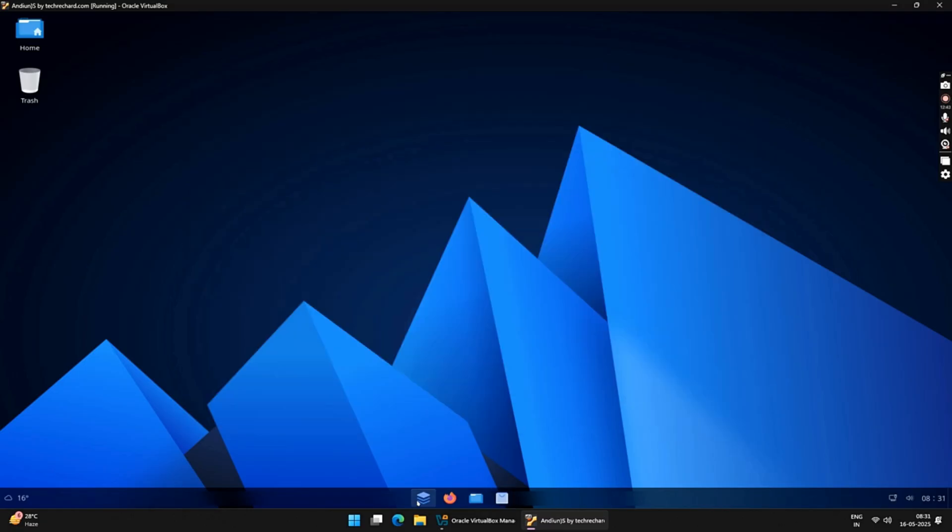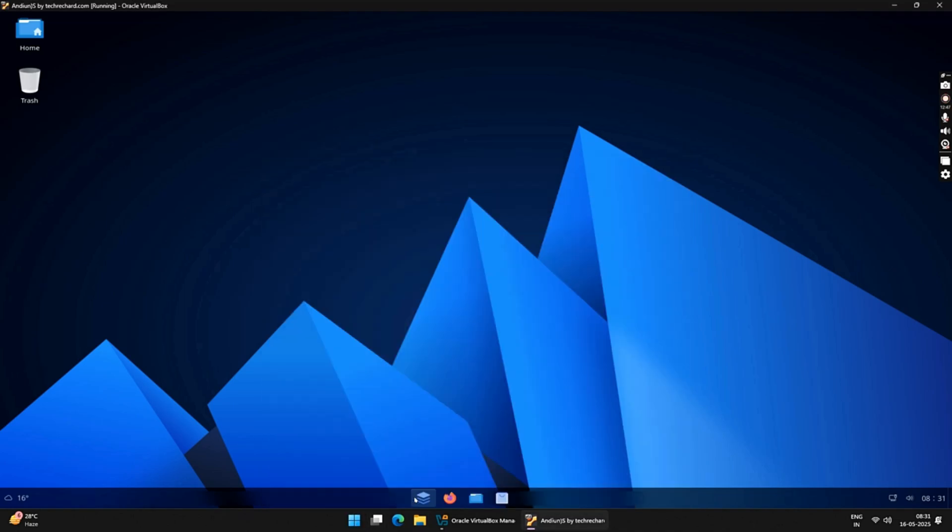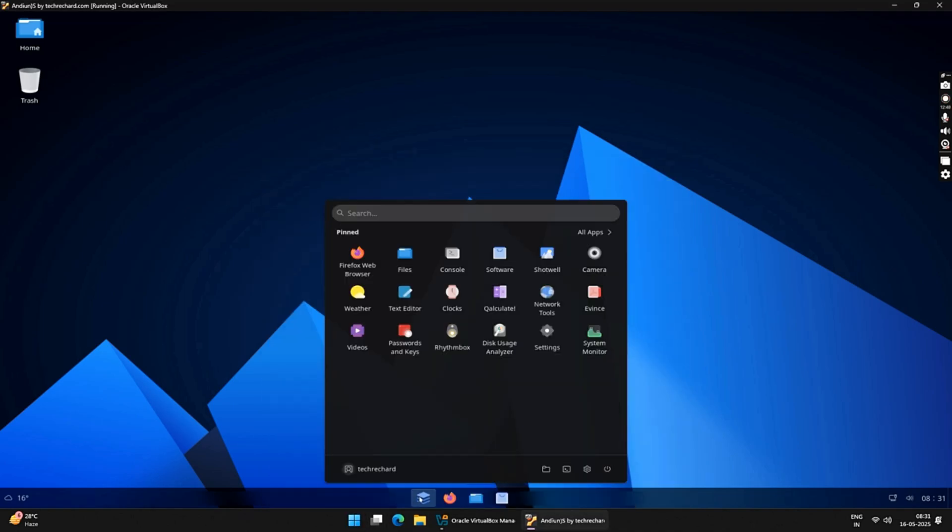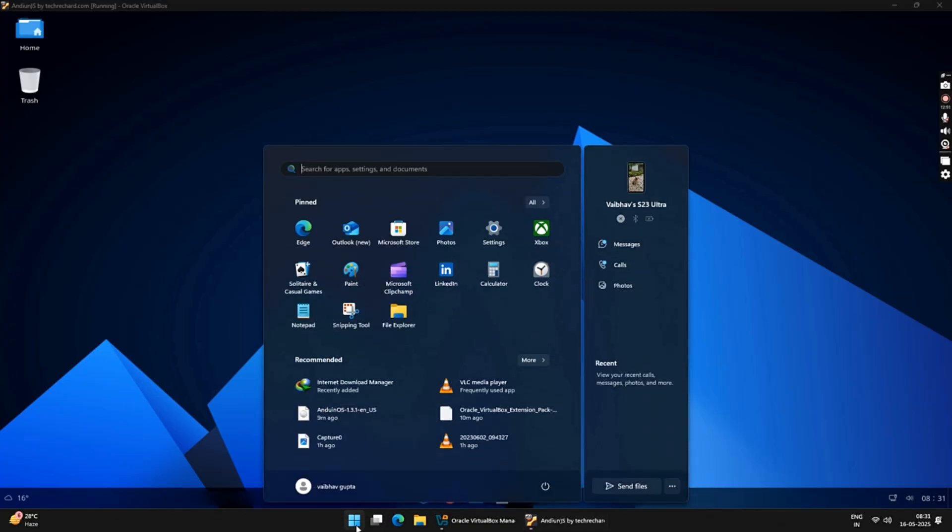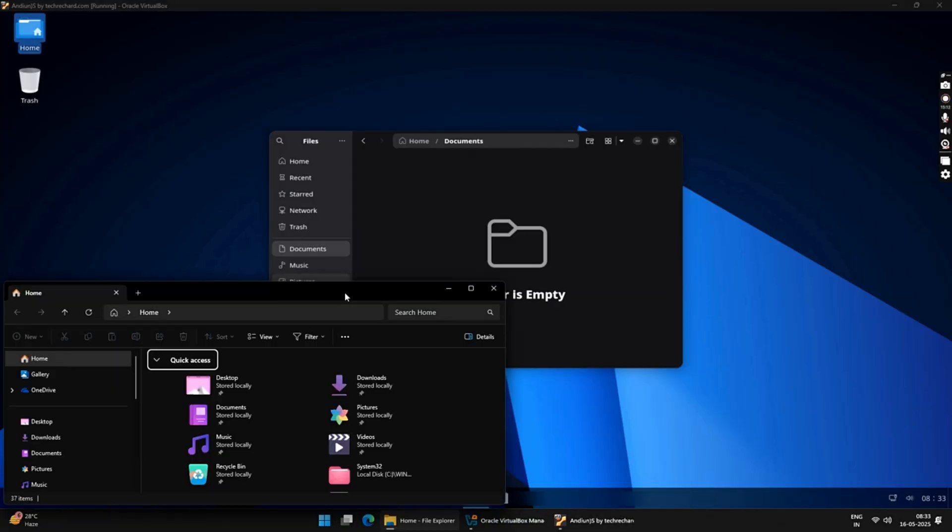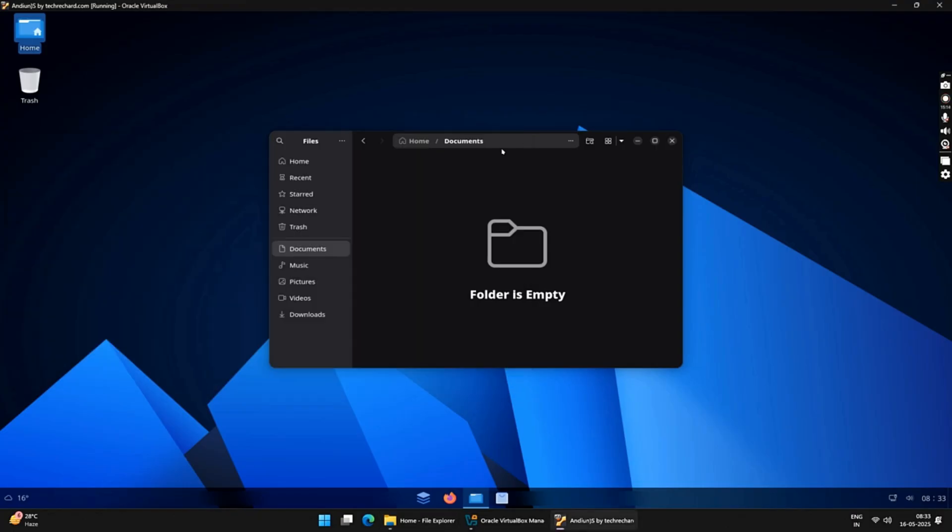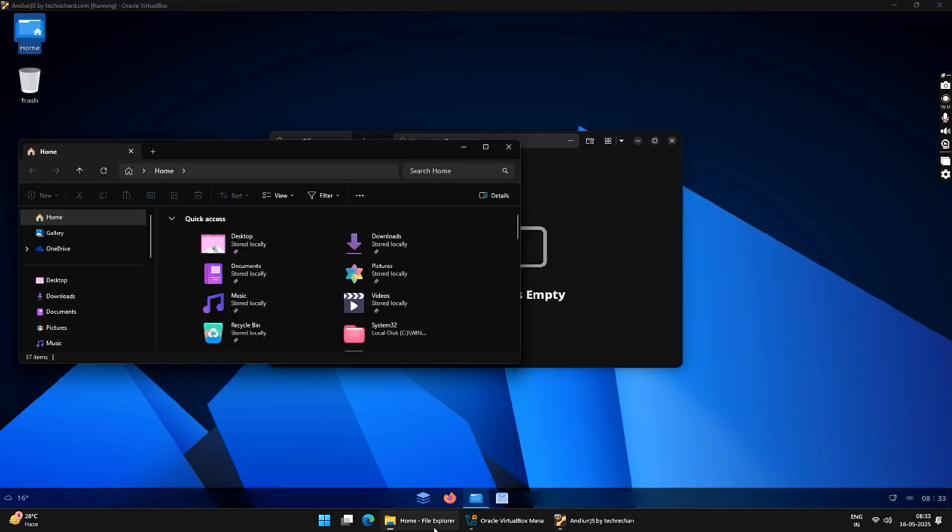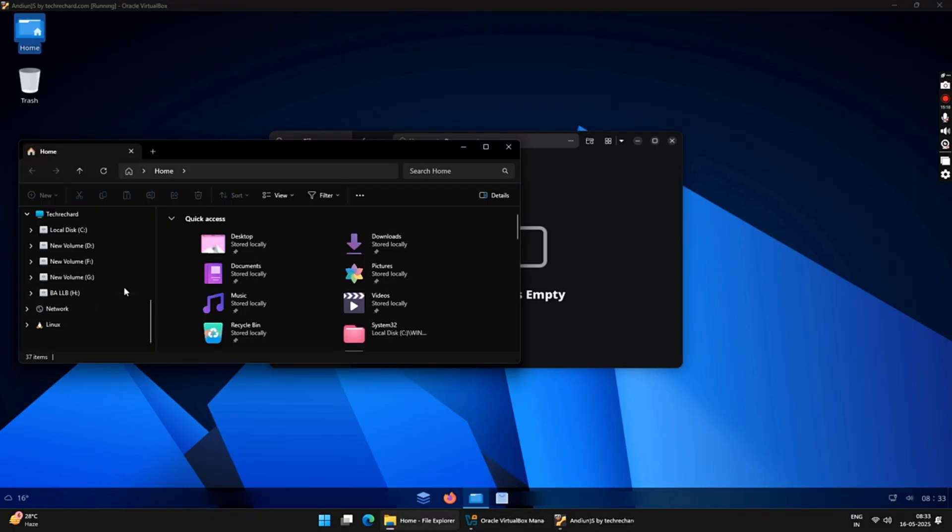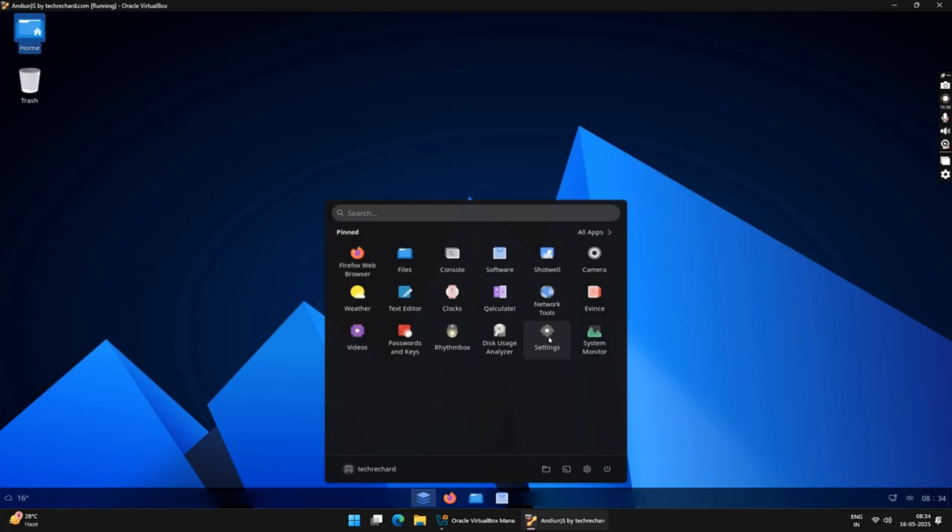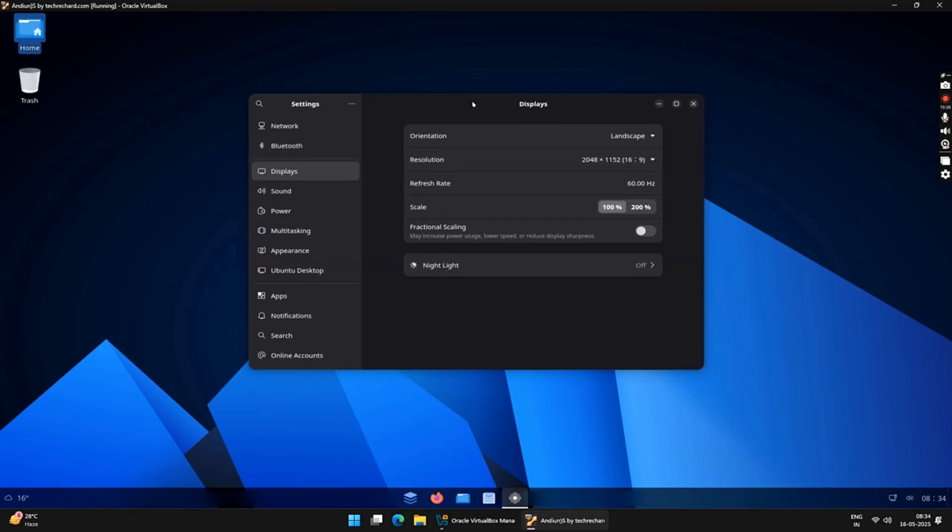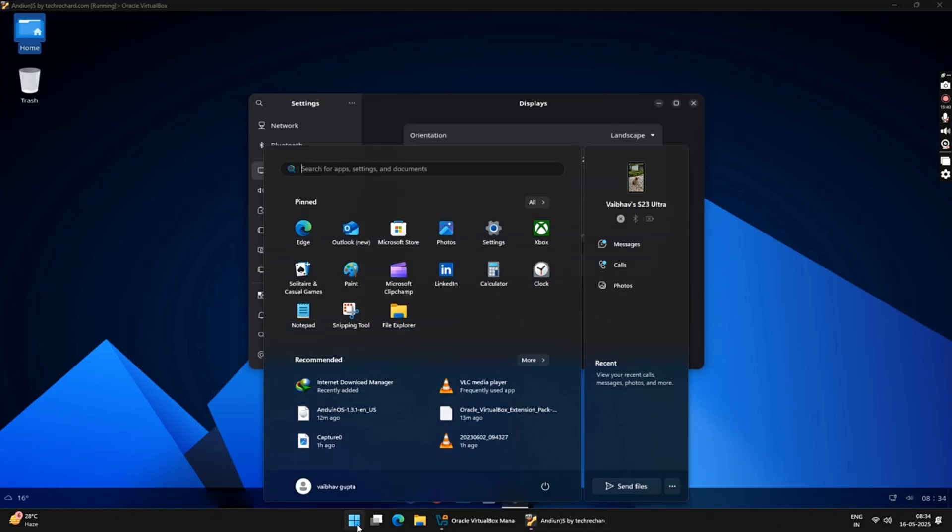If we compare it with Windows, the Start menu on Andian OS is exactly the same as On Windows. If we talk about the File Explorer, it's exactly the same on Andian OS. If you also look at the settings, you will find it very similar to your Windows.